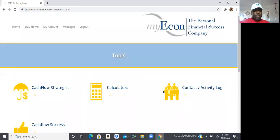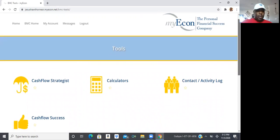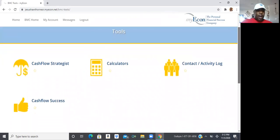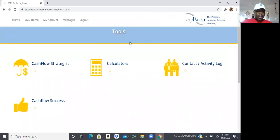All right. Now from the tools button, the next thing I want you to do is go ahead and click this button where it says cash flow success.